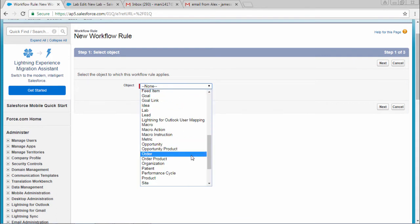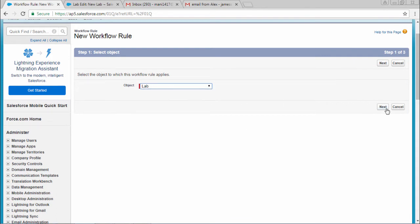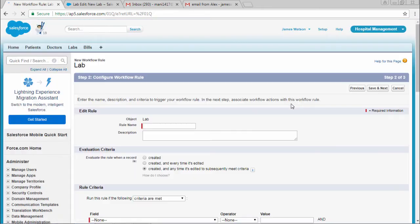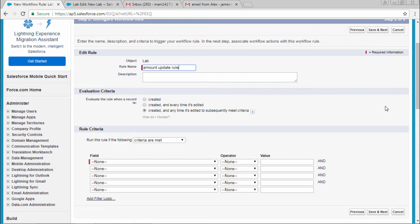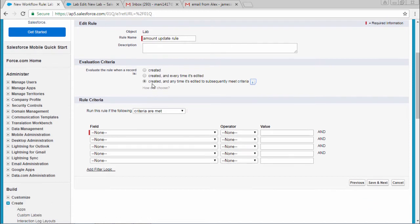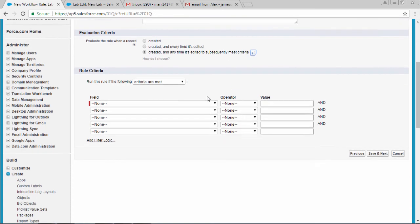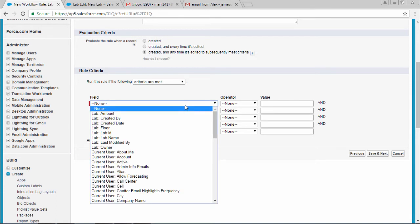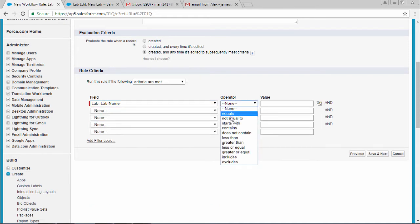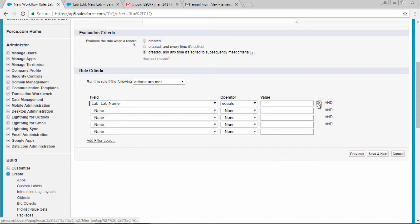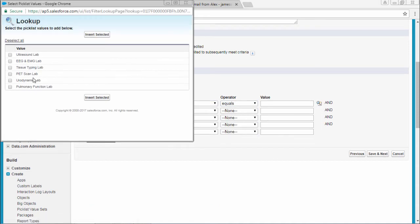Select the Lab object and select next. For the rule name, I'll enter 'amount update rule'. There are three types, and usually we choose 'created and any time edited to meet the subsequent criteria'. We can then define our rules. Here, lab name equals ultrasound lab.